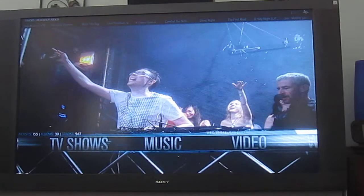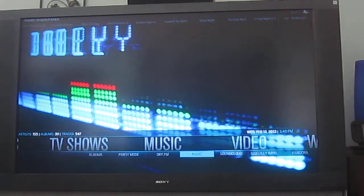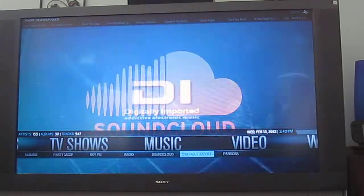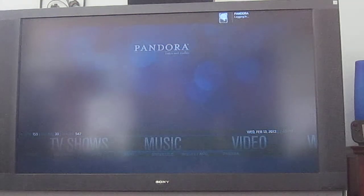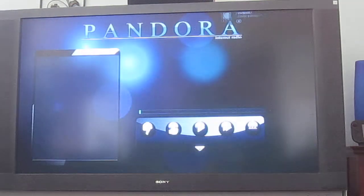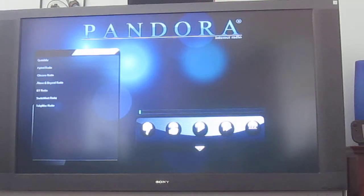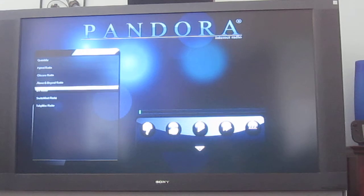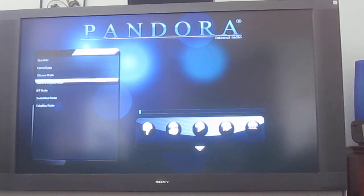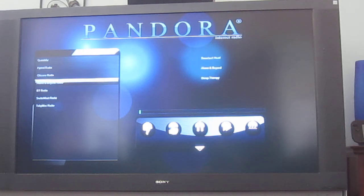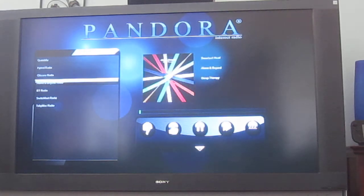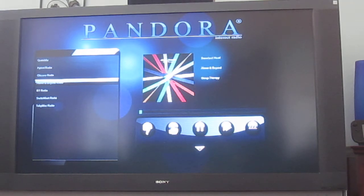Oops. For some reason, I thought exiting to the main menu would keep Pandora running. I guess I was wrong. So let's try that again — just doing Above and Beyond radio to give you a good demo of how it works.